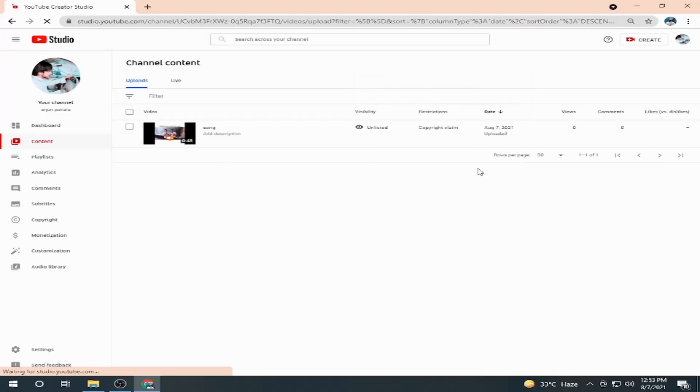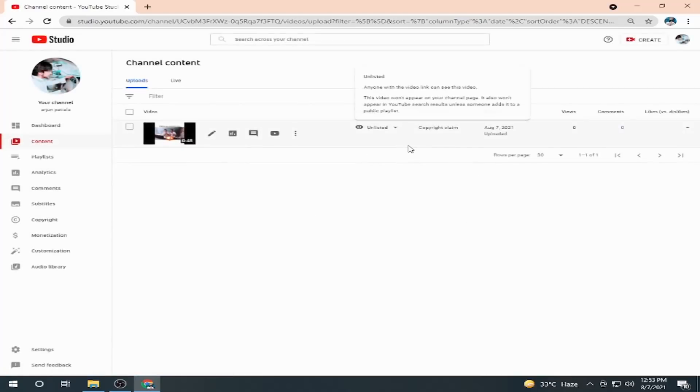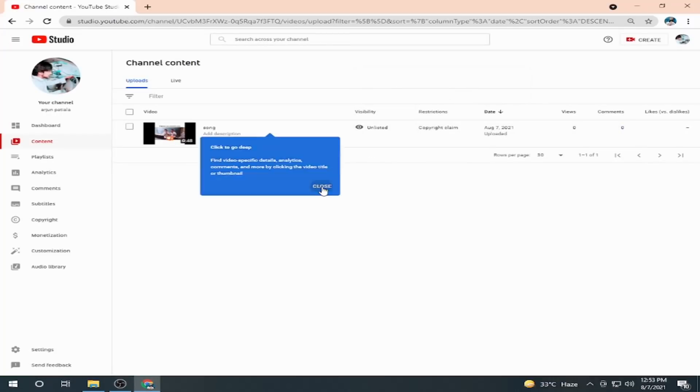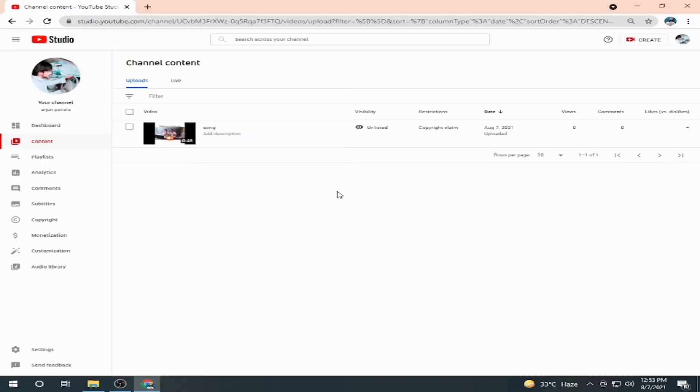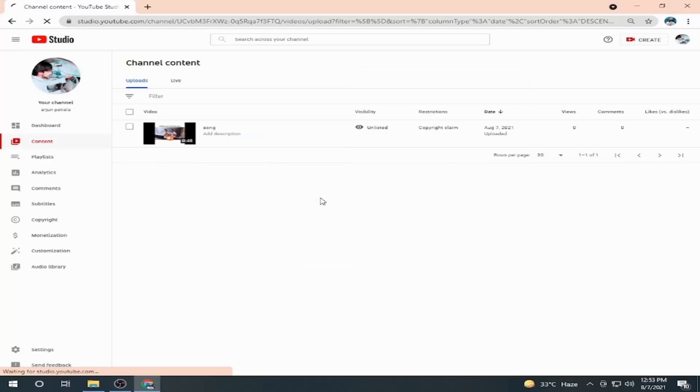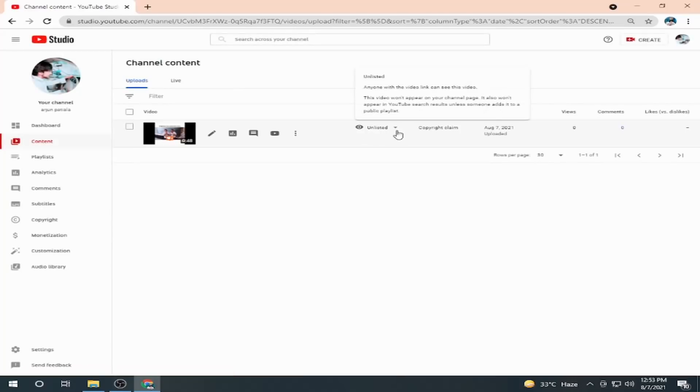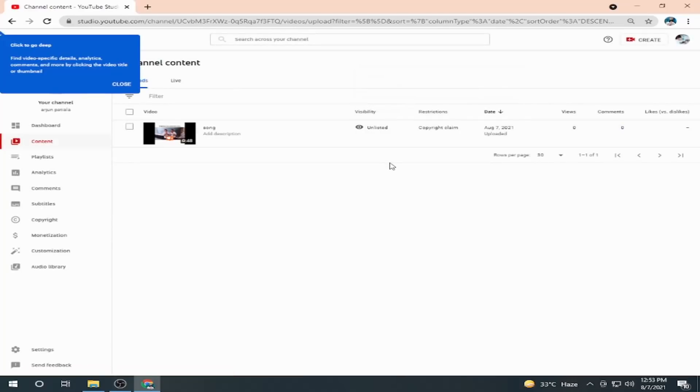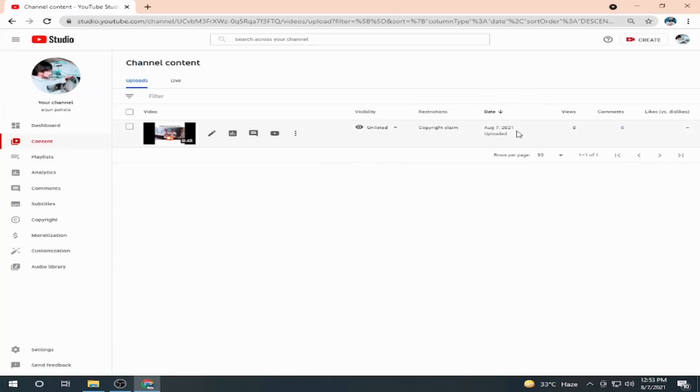If you are creating a good video and you don't want to have any claim or strike or any other issue, just unlist your video at uploading time and let it be for 5 to 15 minutes. After 5 to 10 or 15 minutes, just make it public and publish.